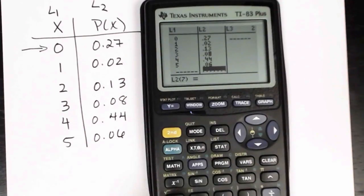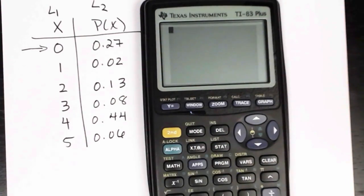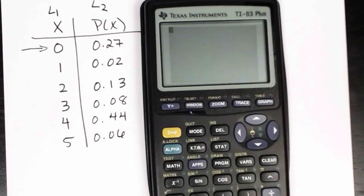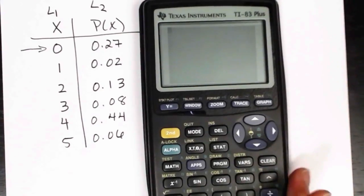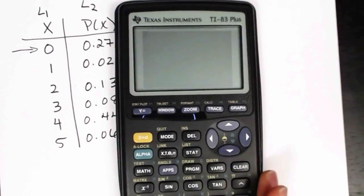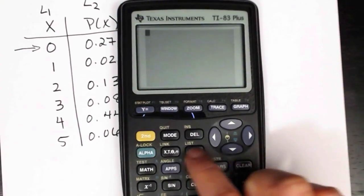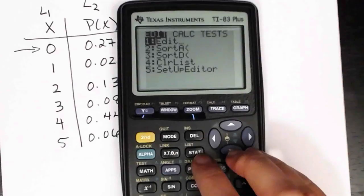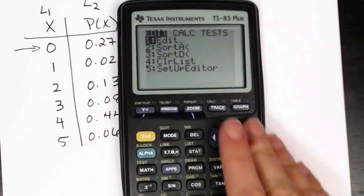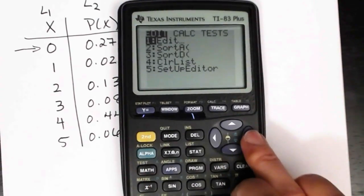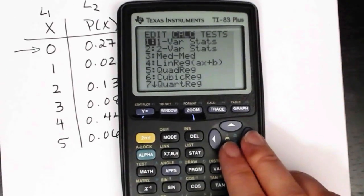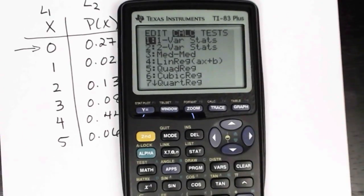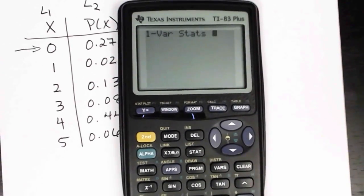Then I'm going to quit back to the main screen. We'll go to stat, over to the calculate submenu by pressing the right arrow key, then select one-variable stats by pressing enter.